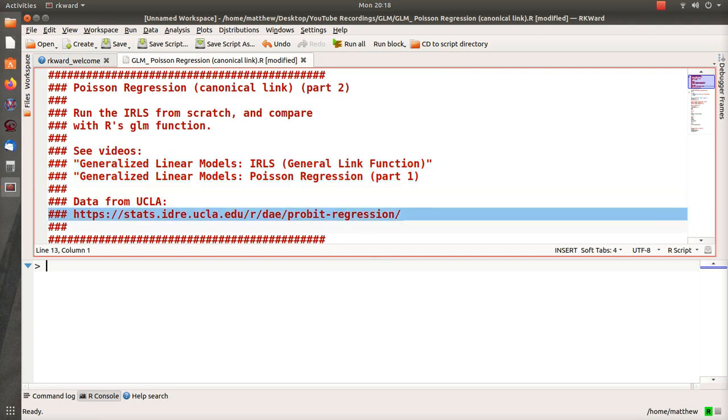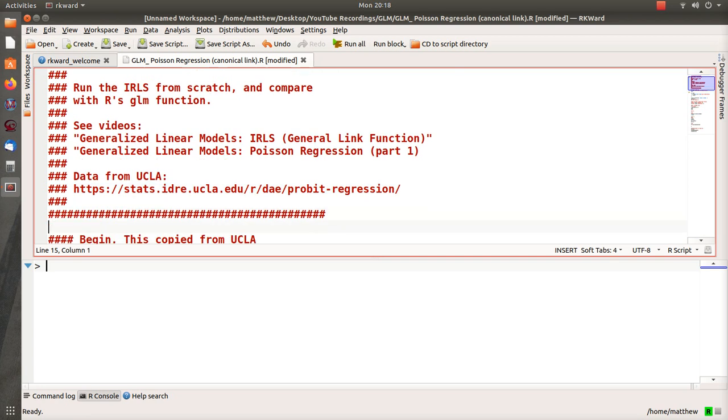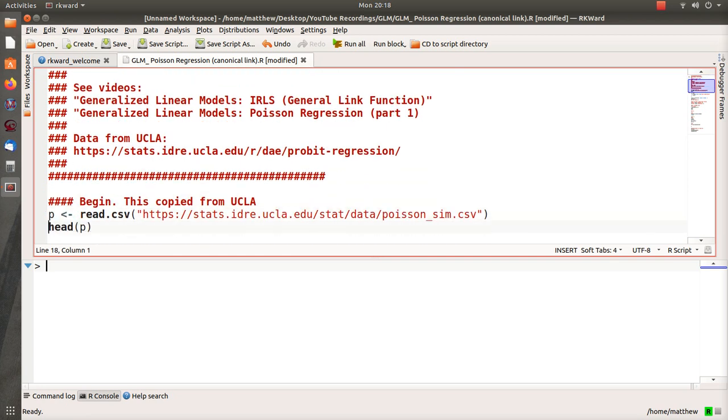Now the data comes from a UCLA site which I actually like. They give several examples of different statistical techniques using quite a few different software packages. I recommend you go to it, it's a nice site. With that said, I'm going to copy about six or seven lines of code from their website directly. I hope that is okay.